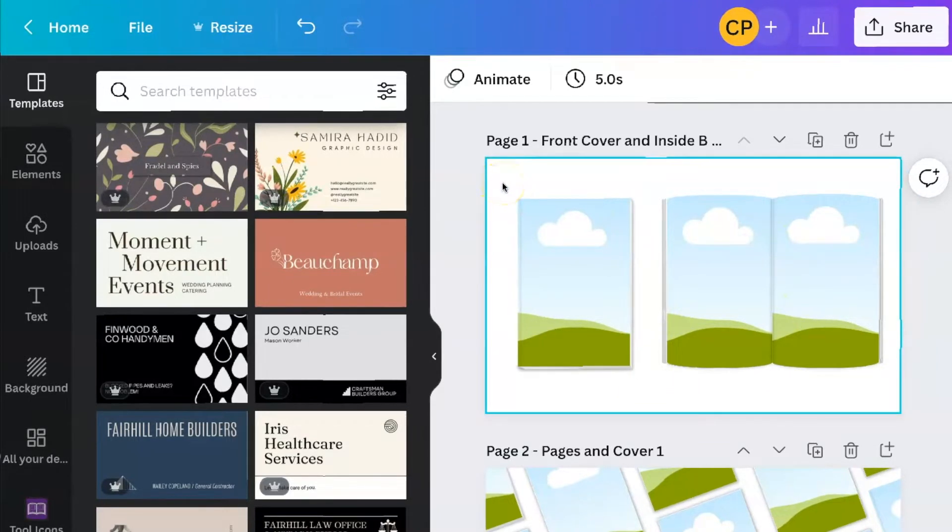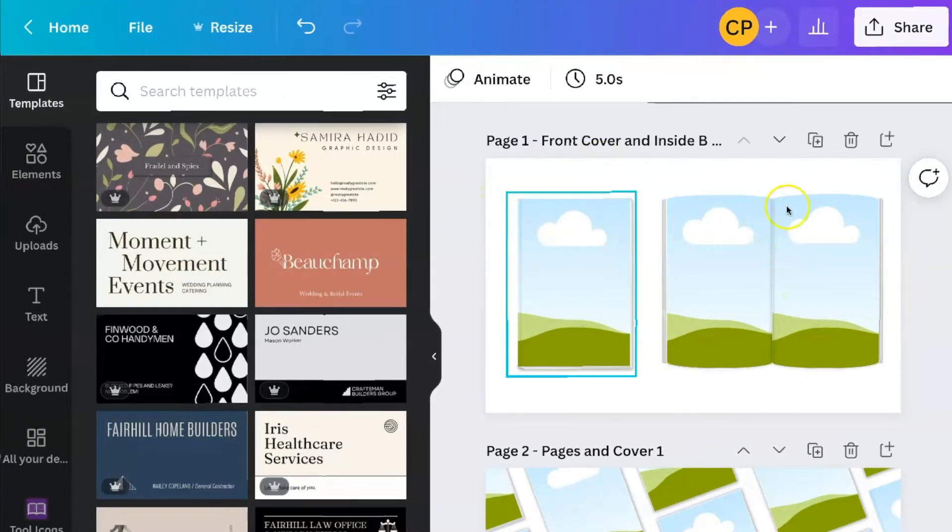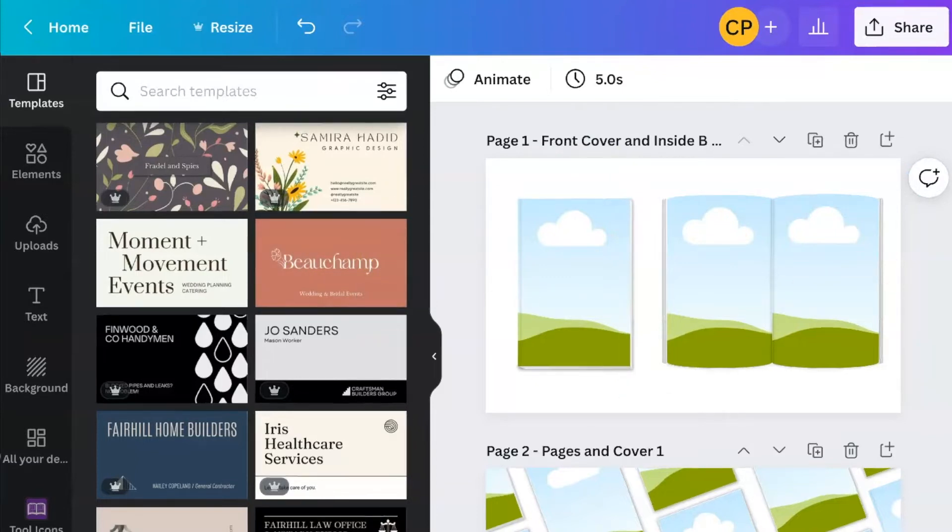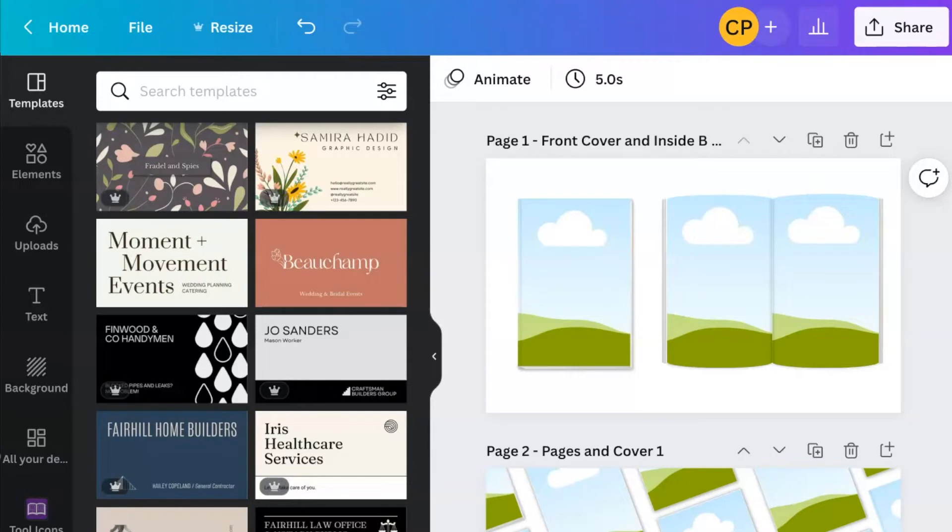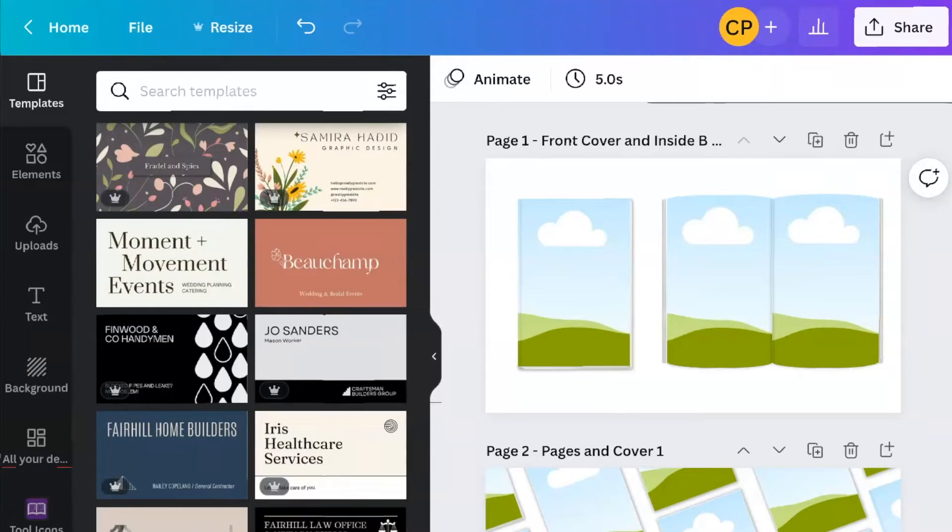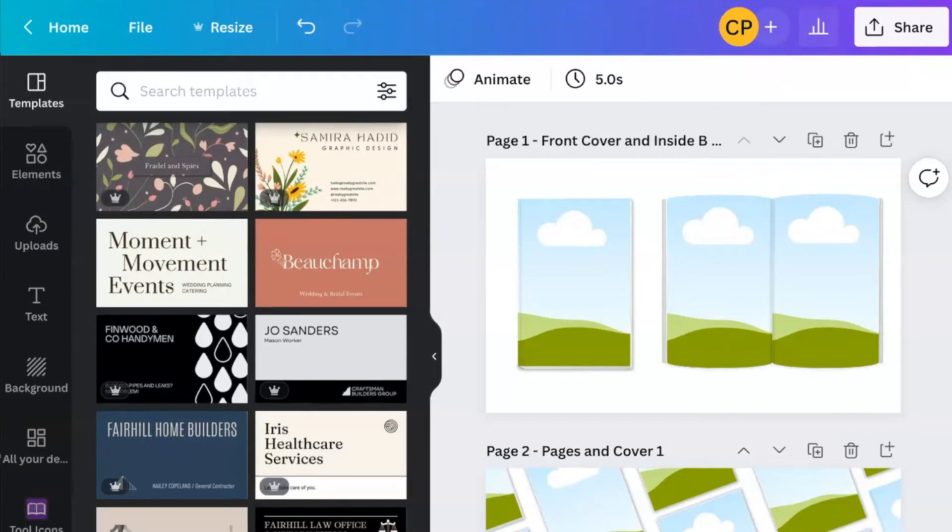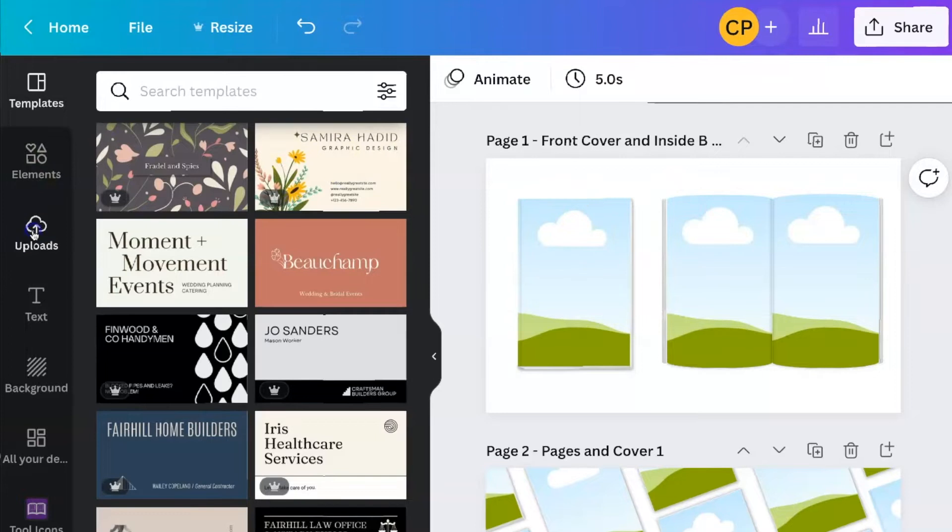So to create your version here, you want to use your images from your books. The easiest way to do that is by doing a screen capture. So what I do is I pull up my book, I do a screen capture, and then I pull that into Canva. Let me show you.